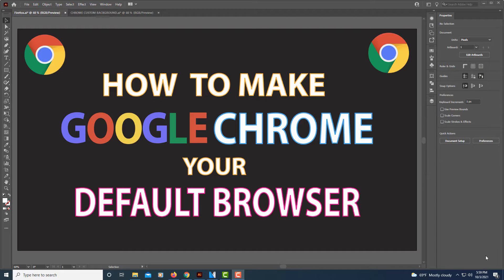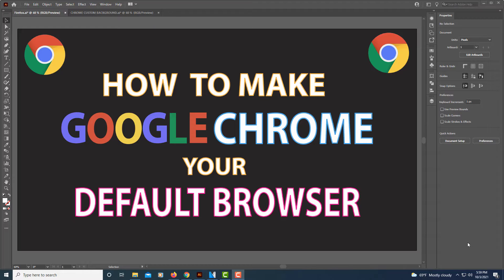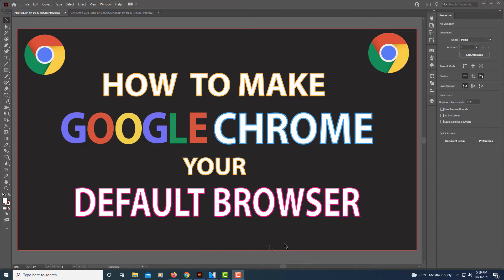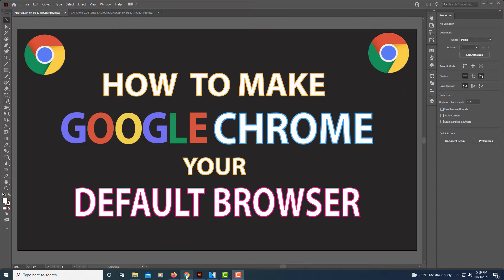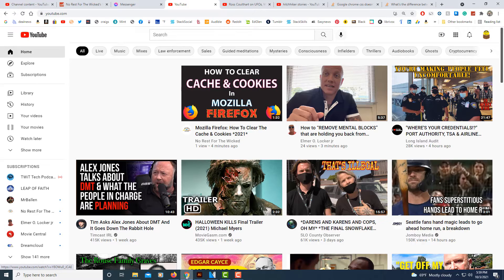This is a video tutorial on how to make Google Chrome your default web browser. I'm going to jump over to Google Chrome. There are a few different ways you could do this; this is one way.